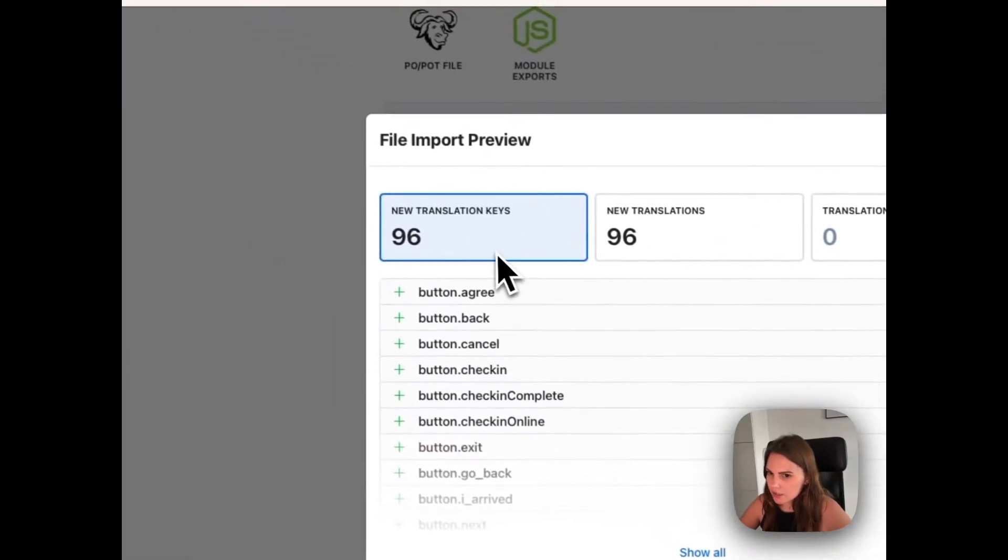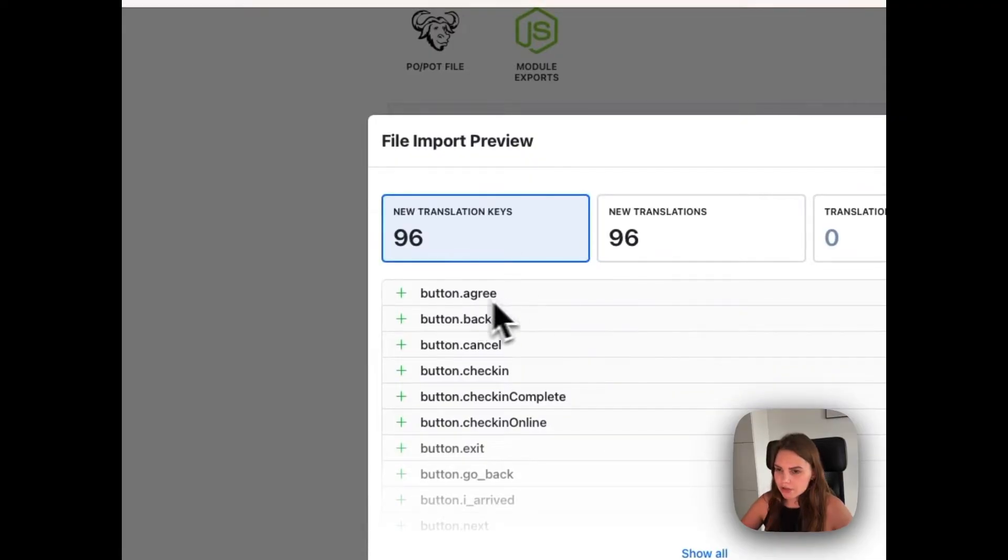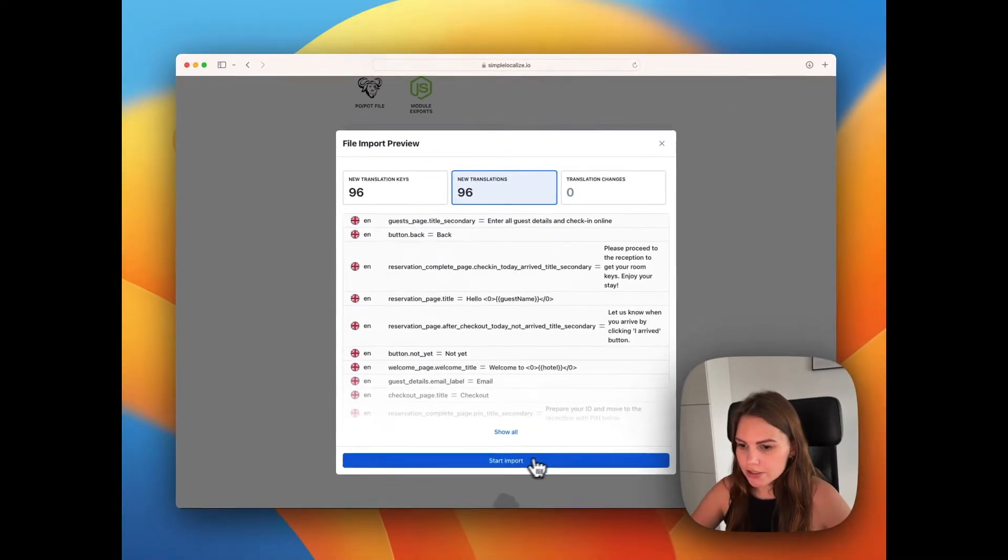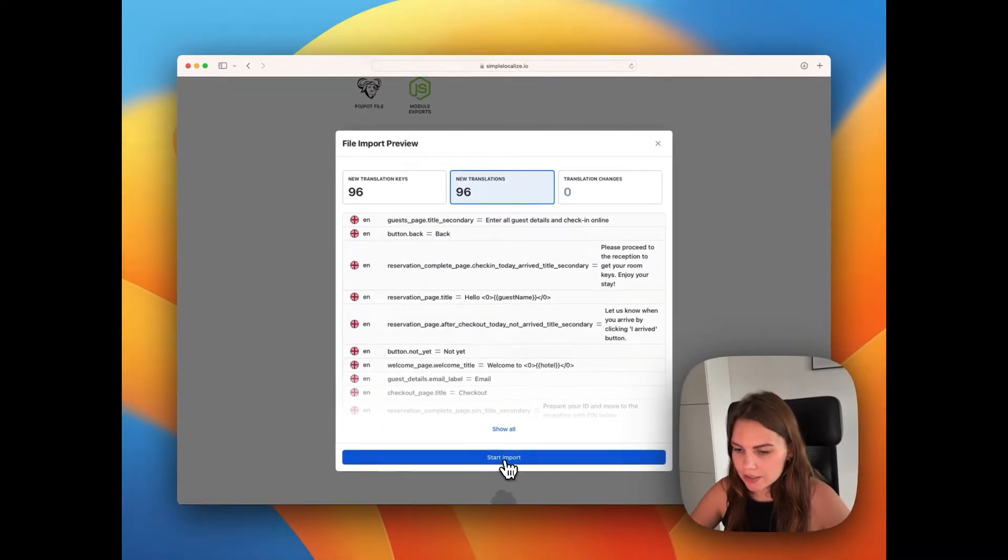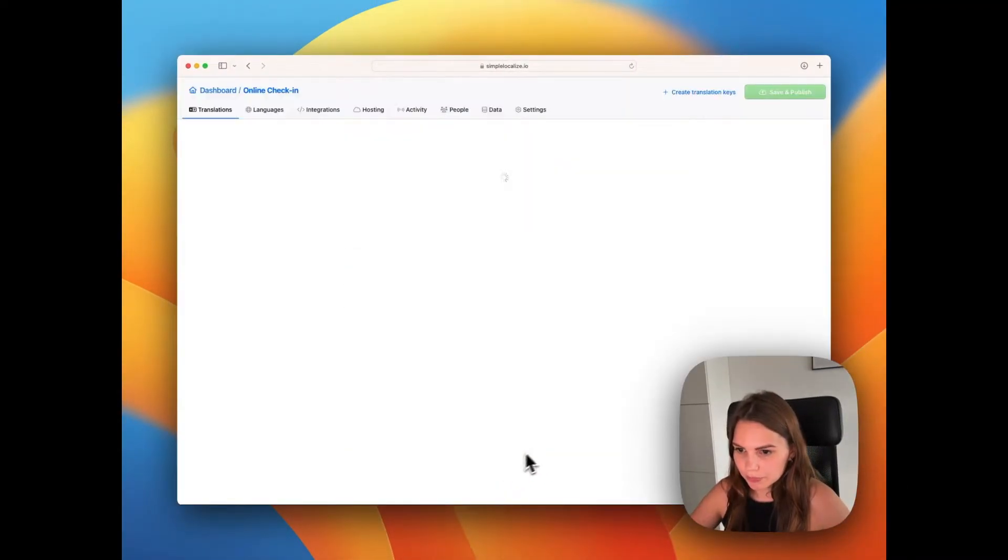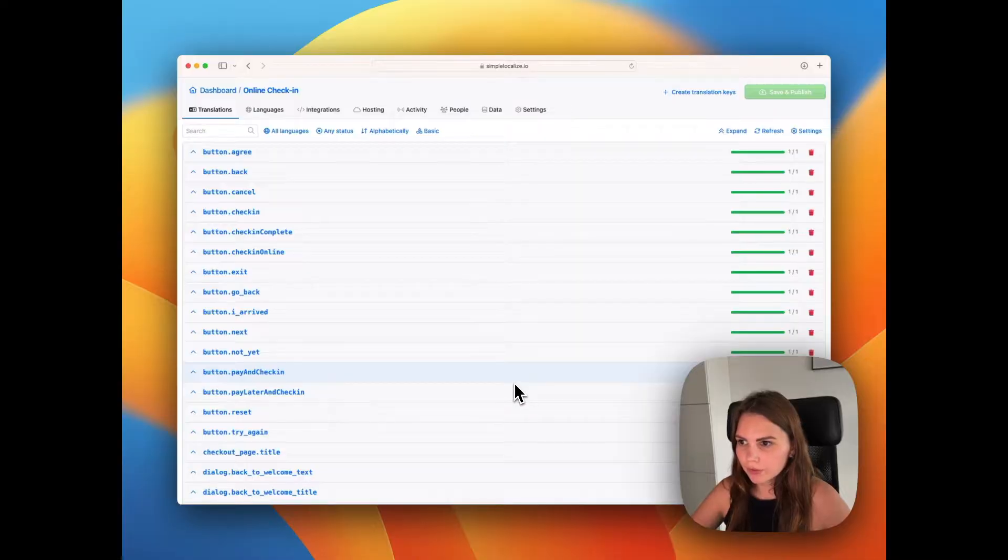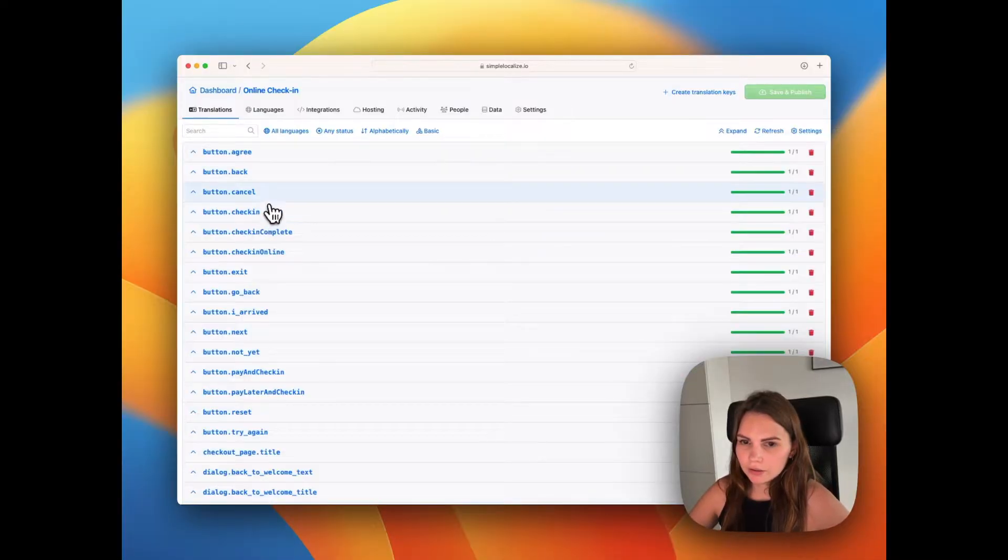We can see the summary. So the translation keys and the translations. And let's start the import.